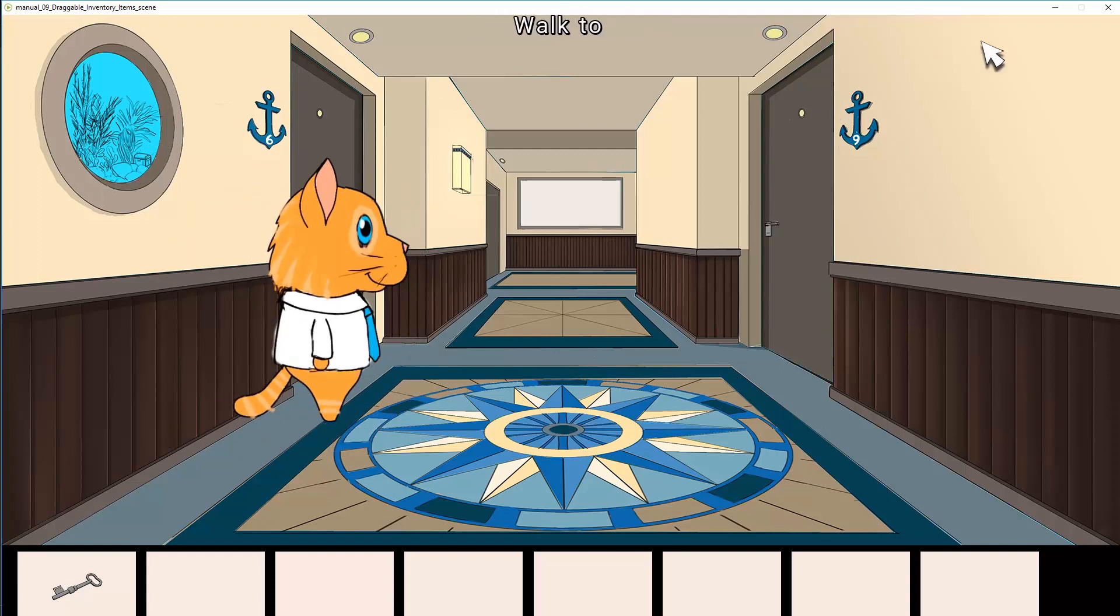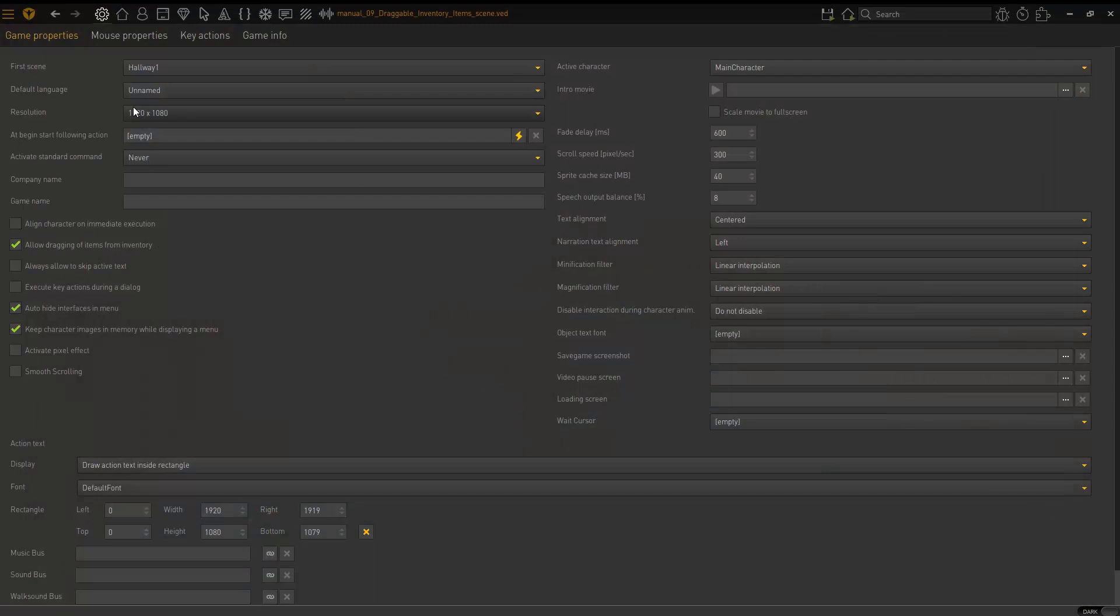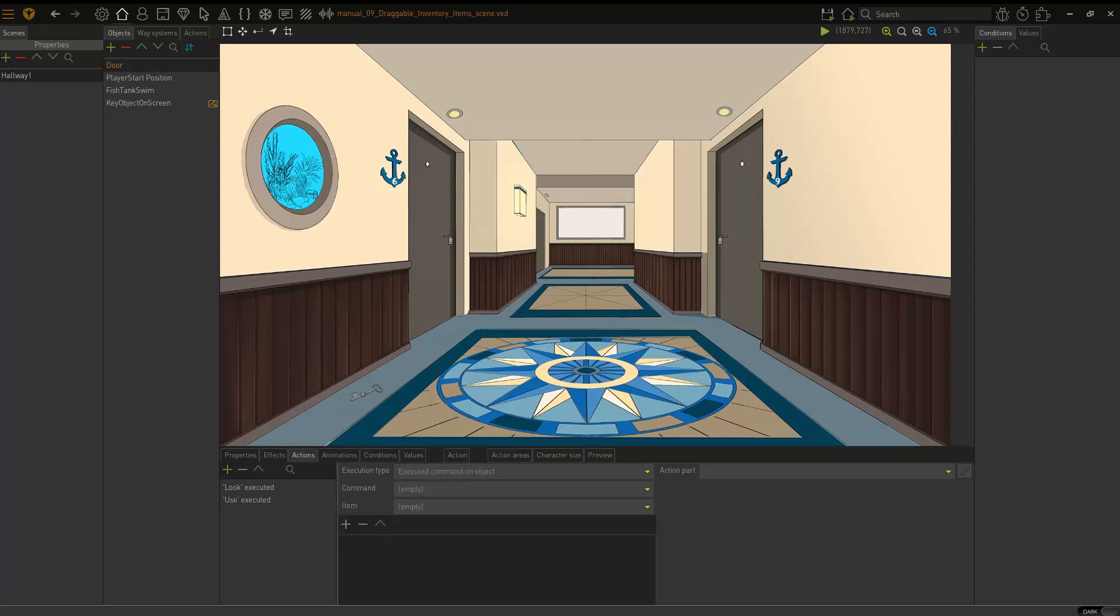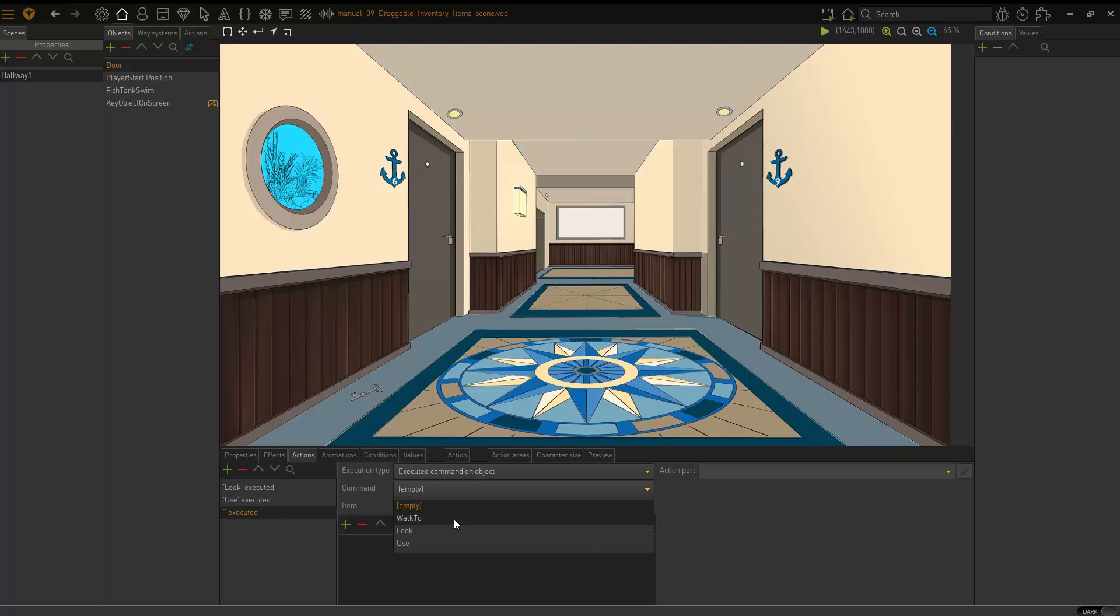And that's what we need to set now. So go back to your scene and I'm going to choose hallway and then the door. That's where I'm going to have this interaction occur. So I am going to add a new action and I'm going to choose the command as walk to